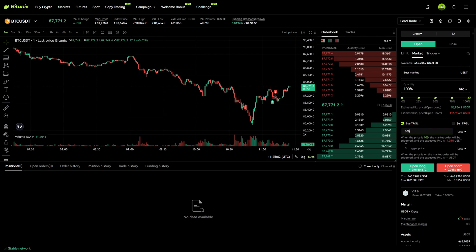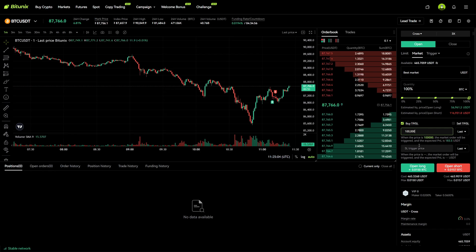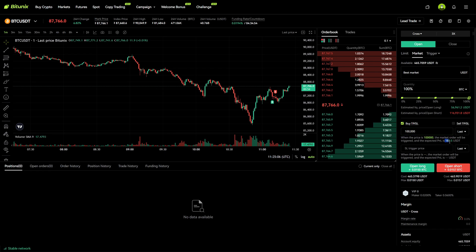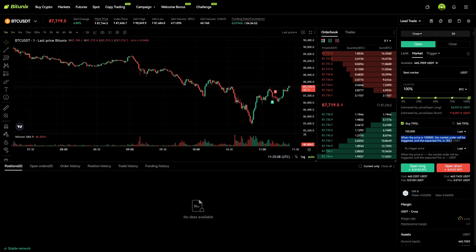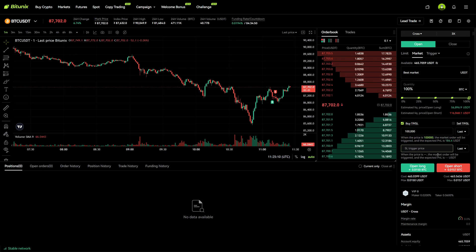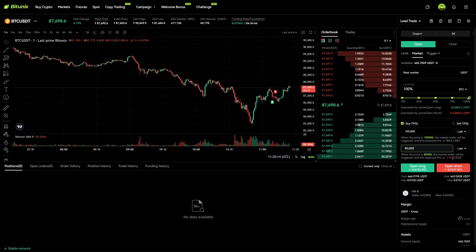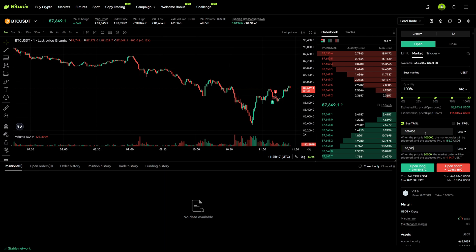Let's go with $100,000 for the take profit, and you can also see right here it will tell you how much your profit would be. Then below that we select the stop loss, and now you can see our stop loss is $80,000 and our take profit is $100,000.